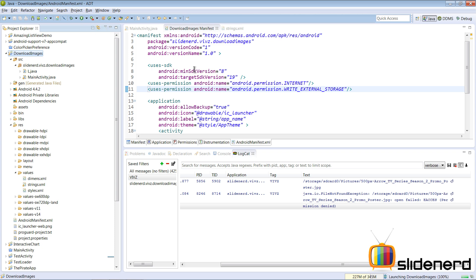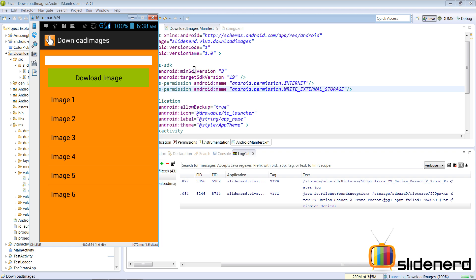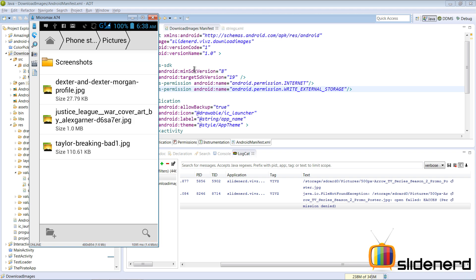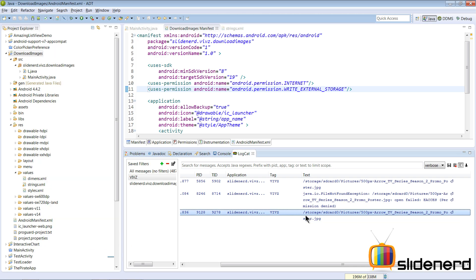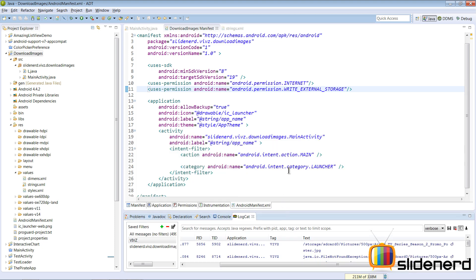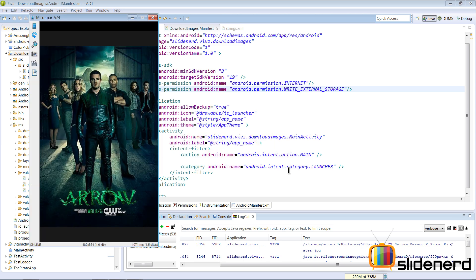Click Run again. There are many things that can go wrong and I'm going step by step so you can see and fix them. This time, hitting Download Image shows no exception. Going back to the Pictures folder in the file manager — there's our Arrow image. Click on it and there you go: the Arrow image downloaded from the internet.